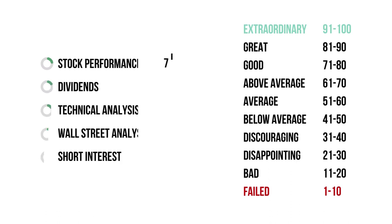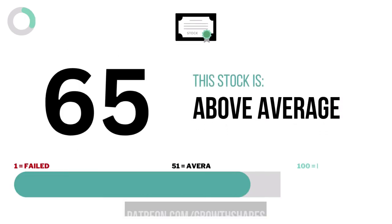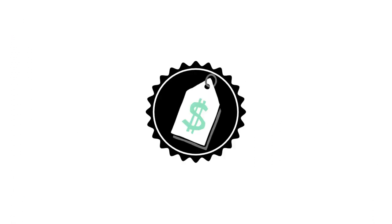Here are the grades for each stock metric. And here's the company's stock grade, with 10 or below making it a failed stock, and 91 or higher making it an extraordinary stock.